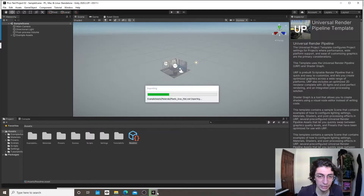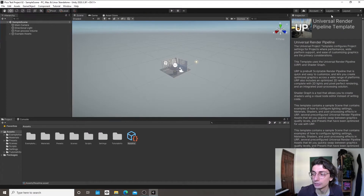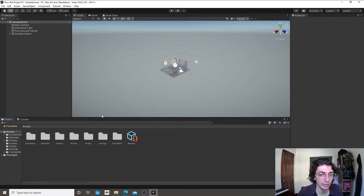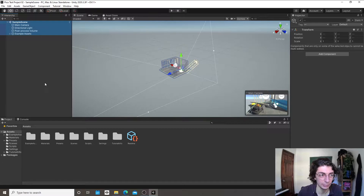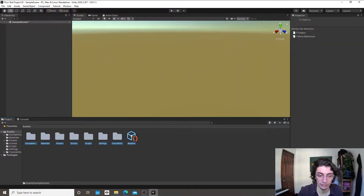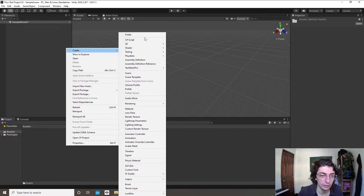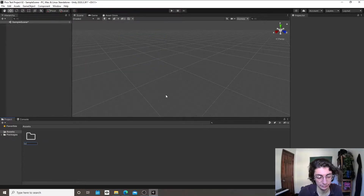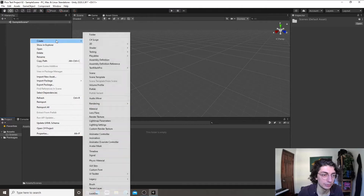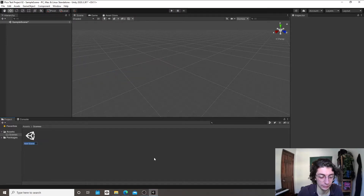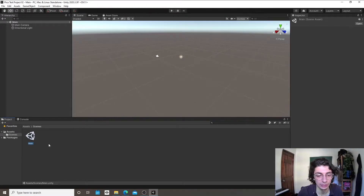Let's take a look at Unity for a second. We have a bunch of files and folders, and I like to get rid of everything. I'm going to select everything in my hierarchy and hit Delete, then select everything in my project folder and hit Delete. Then I'll create a folder for my scenes, create an empty scene called Main, open it, and not save the previous one. Now we have an empty Unity project.